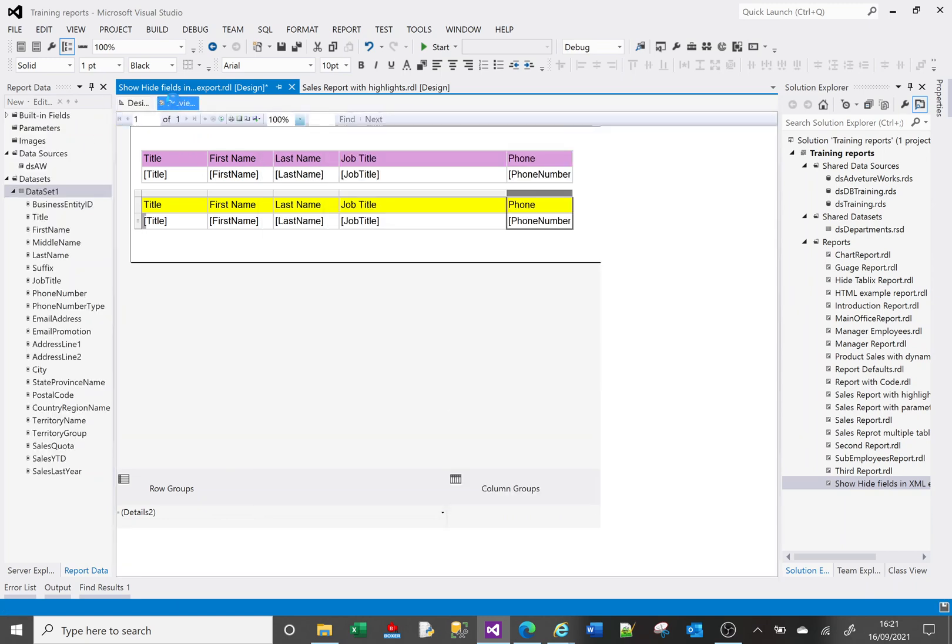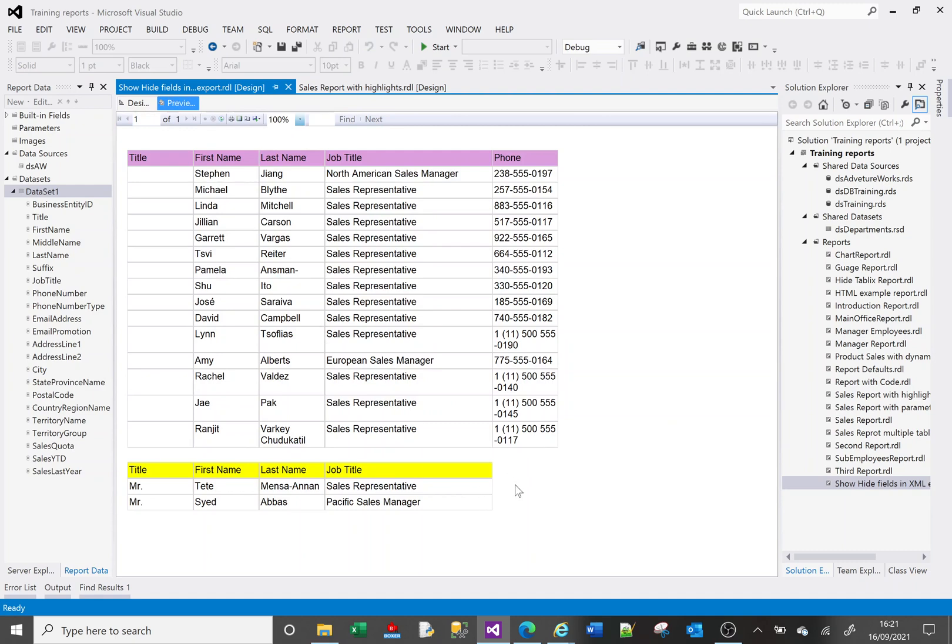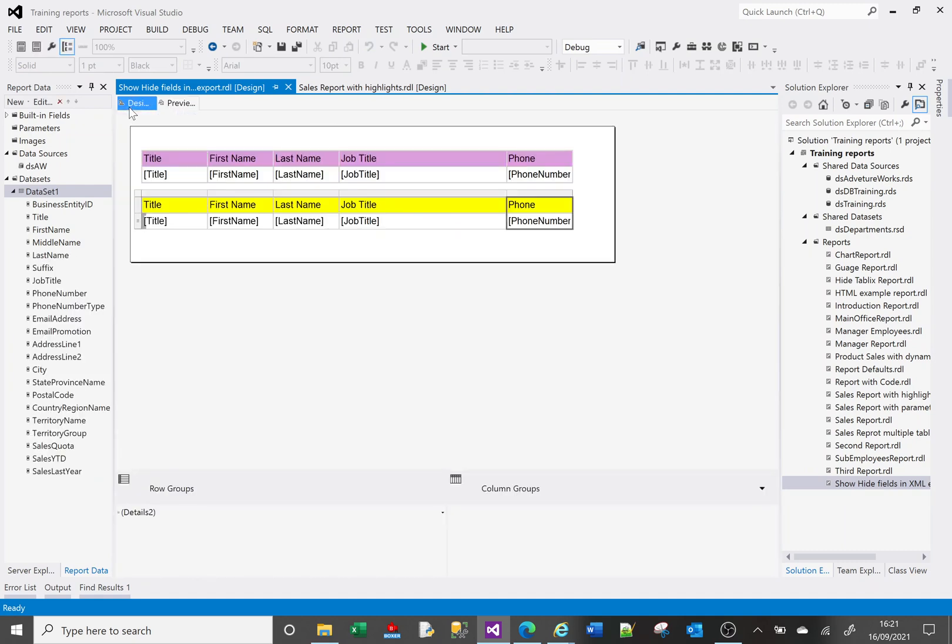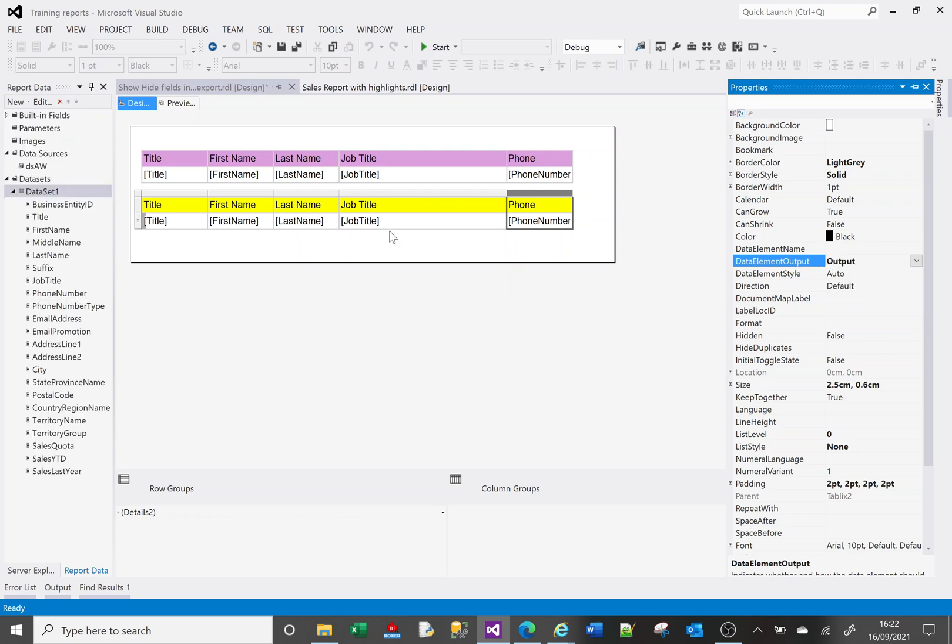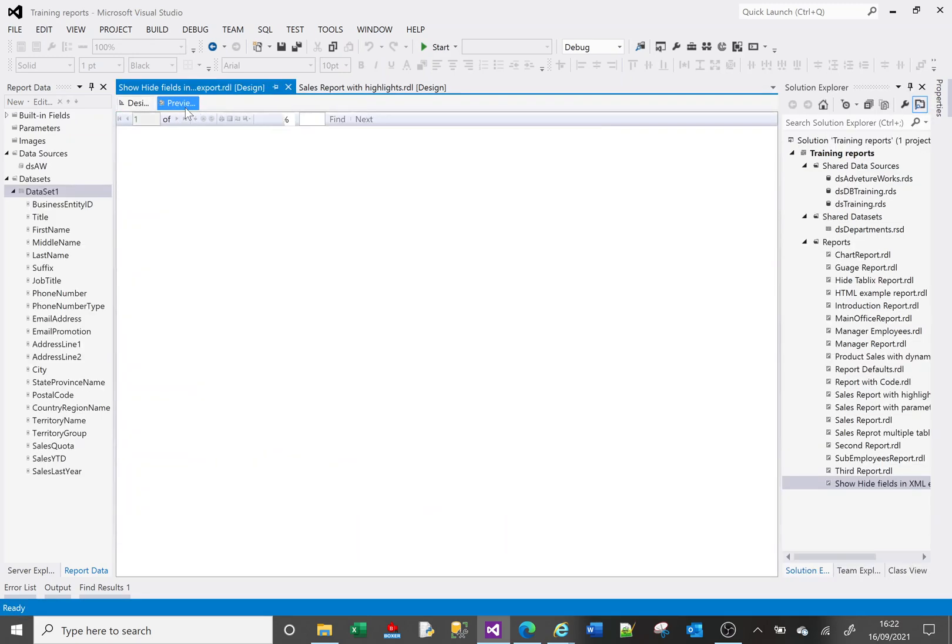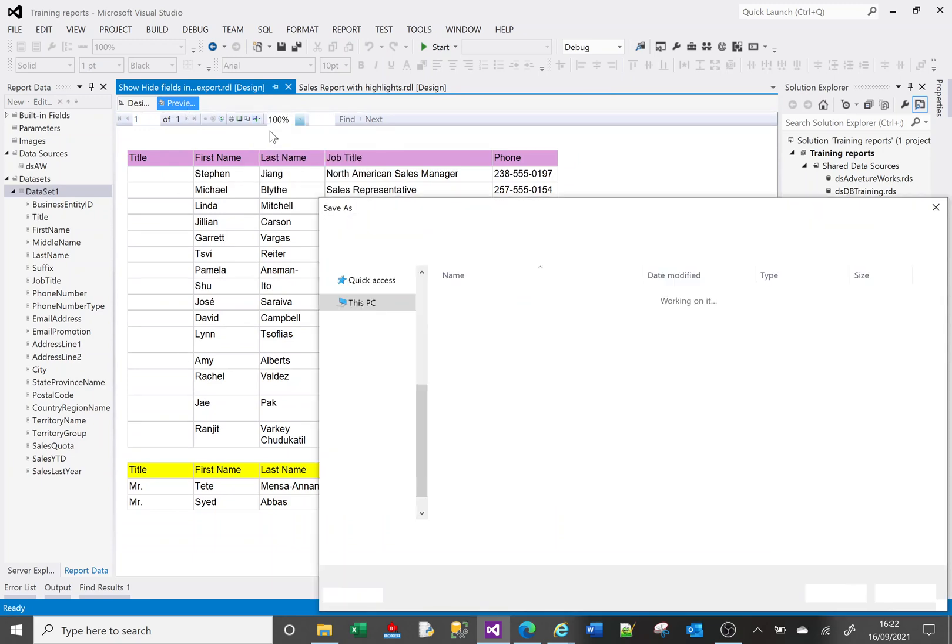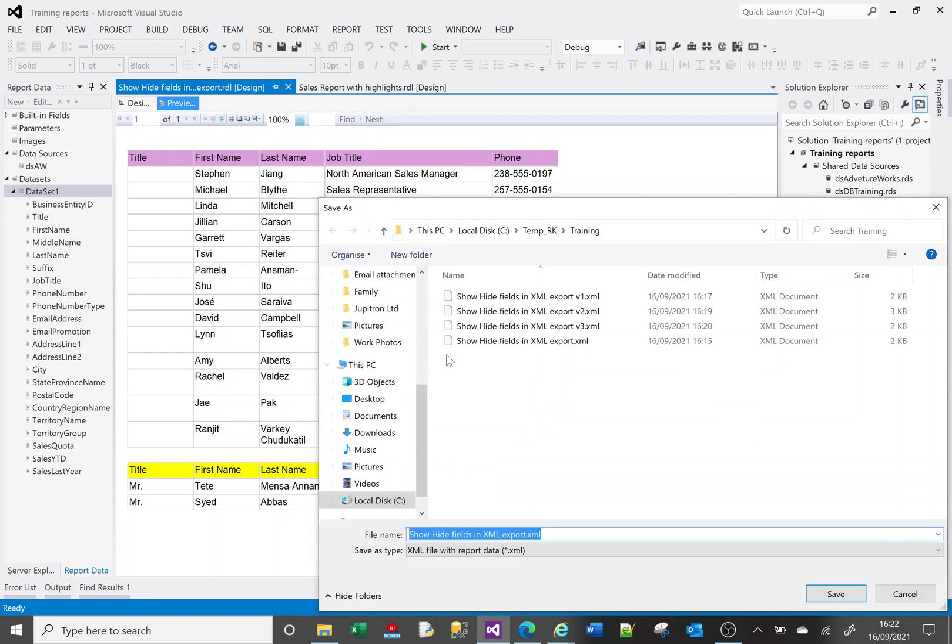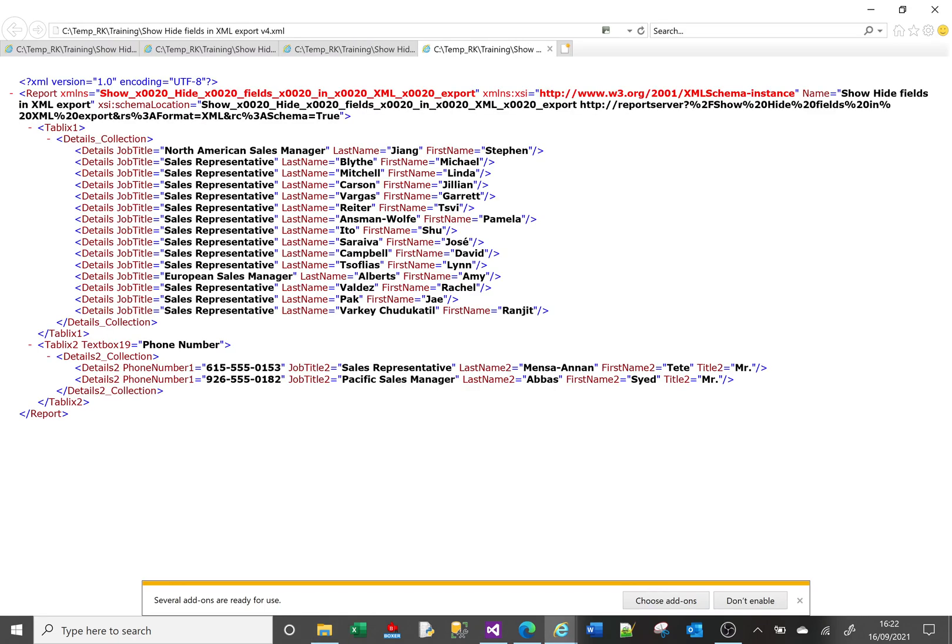So now if I do preview we don't see that phone column. However, now that I've got that column highlighted if I go to properties in my data element output I can say output. And when I preview it you won't see it here. But when I export it to XML I'll do this in version 4. There it is. So this is version 4. It didn't appear in the actual report. But we set the output to say yes we want to see it in the XML output. And there are the values.